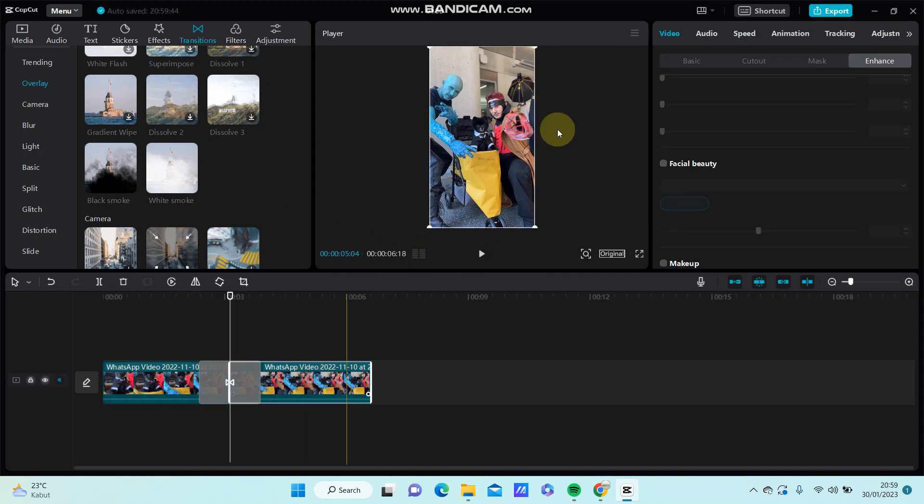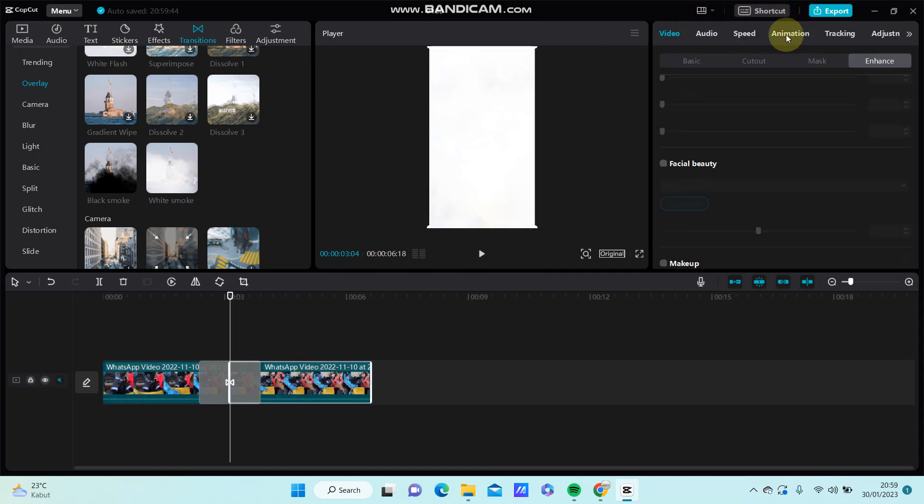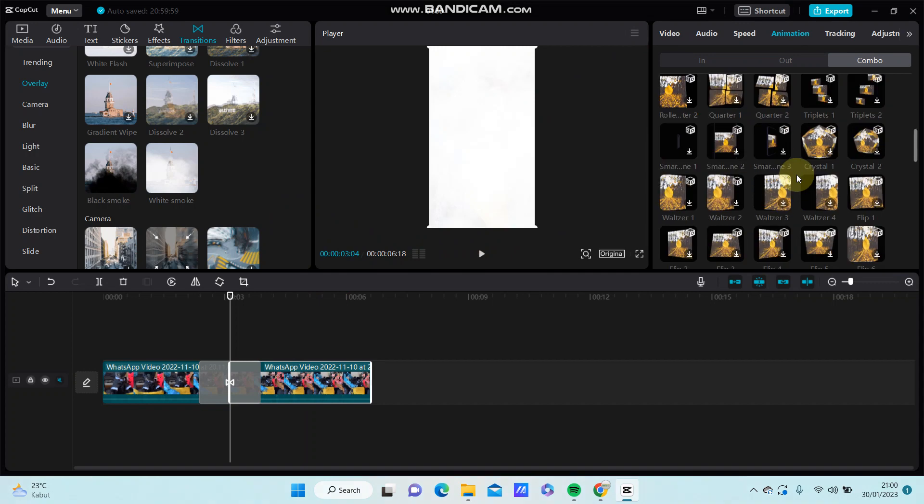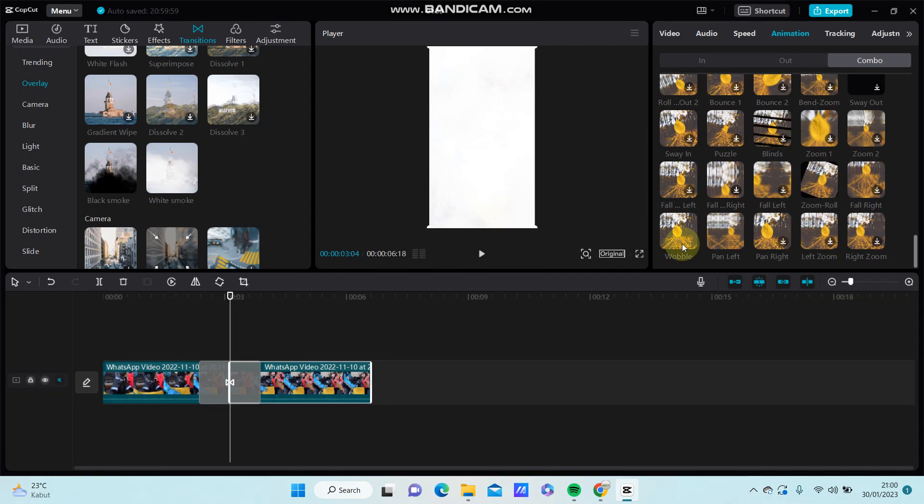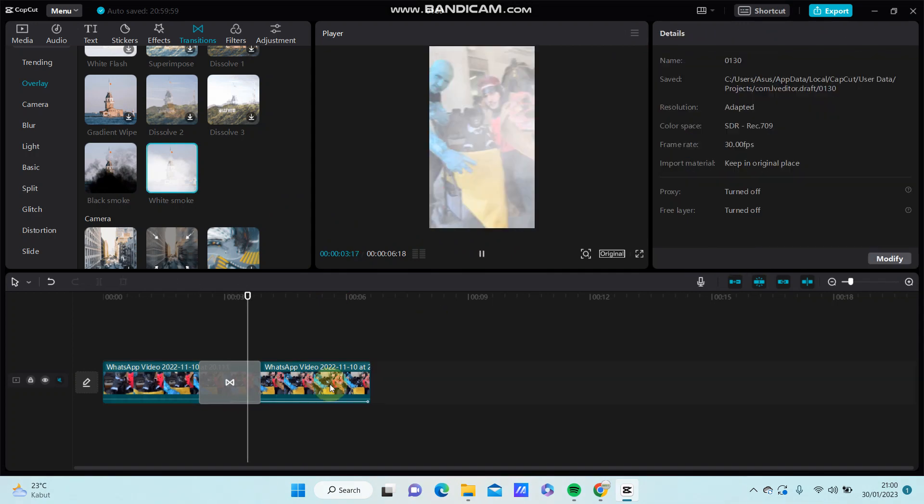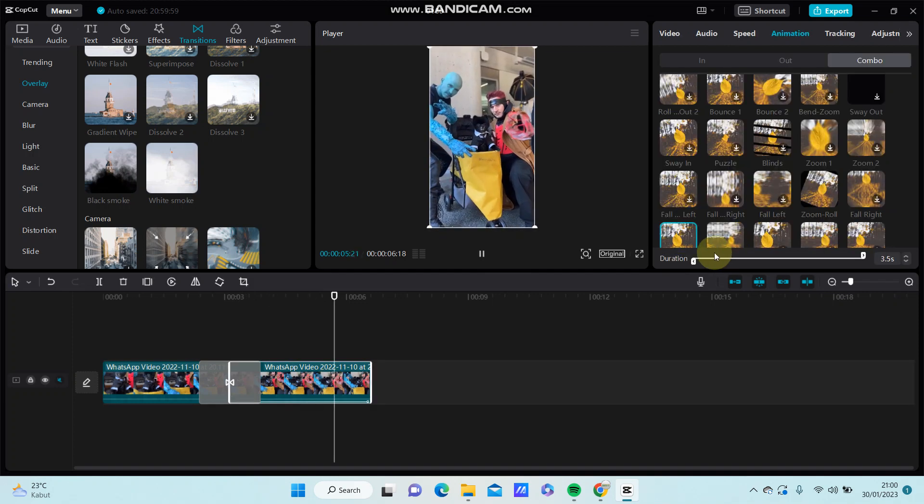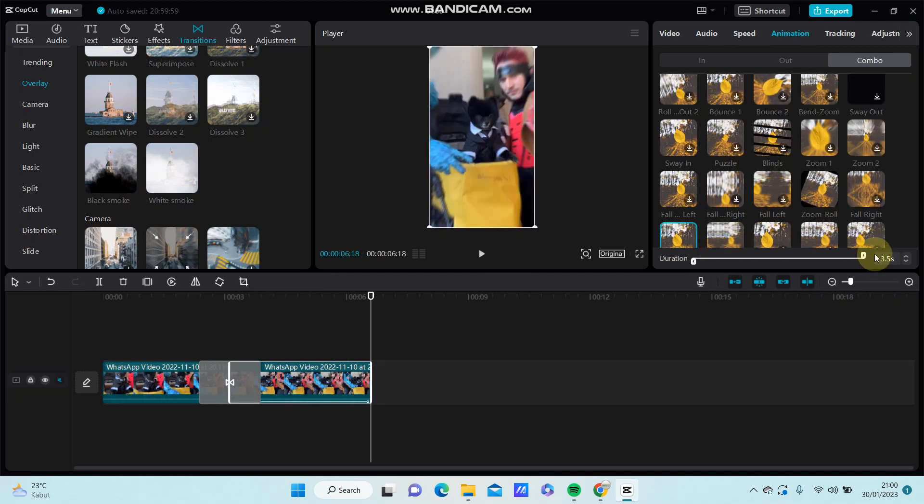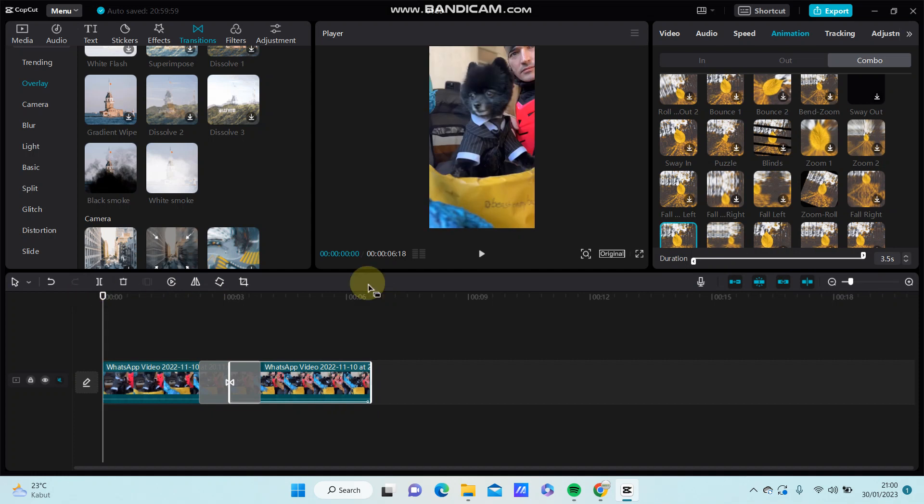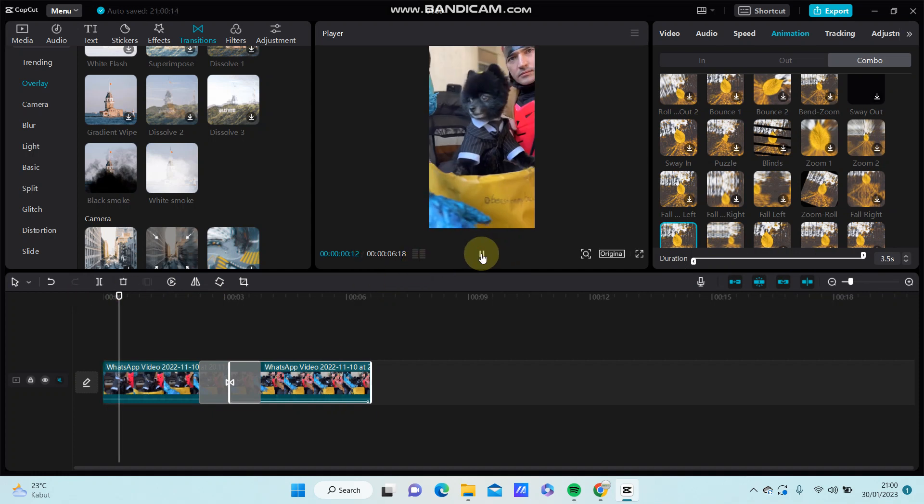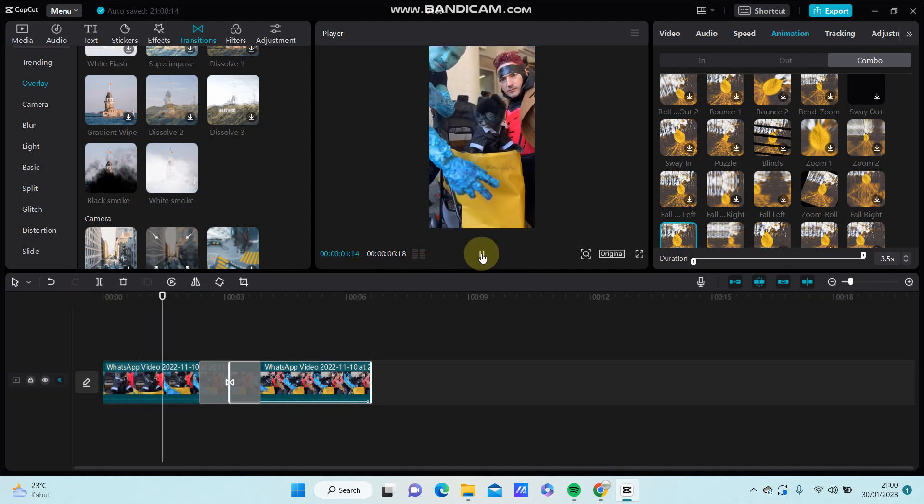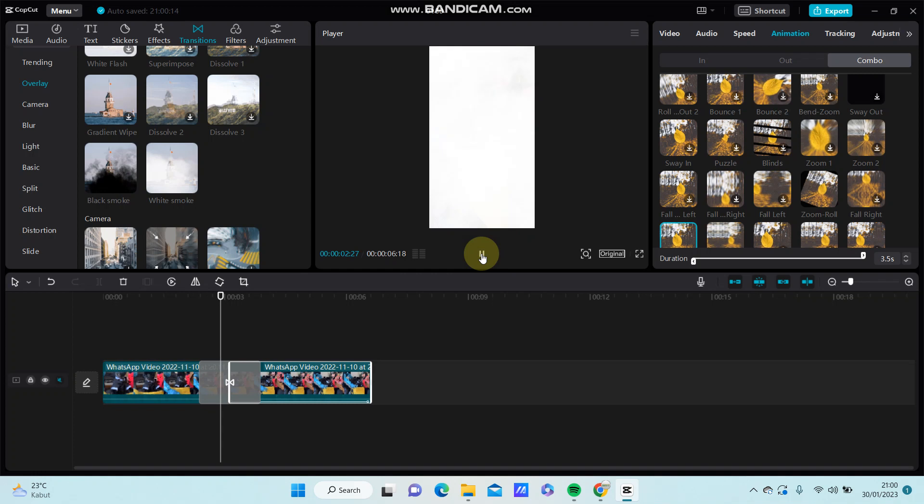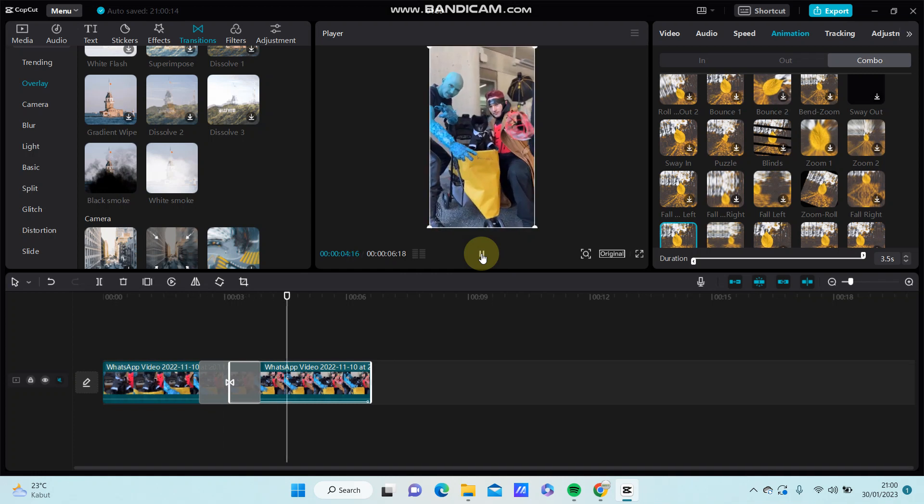Go to animation, select combo animation, and select wobble. Adjust the duration until full. Here we go, this is the final result you'll have on your video.